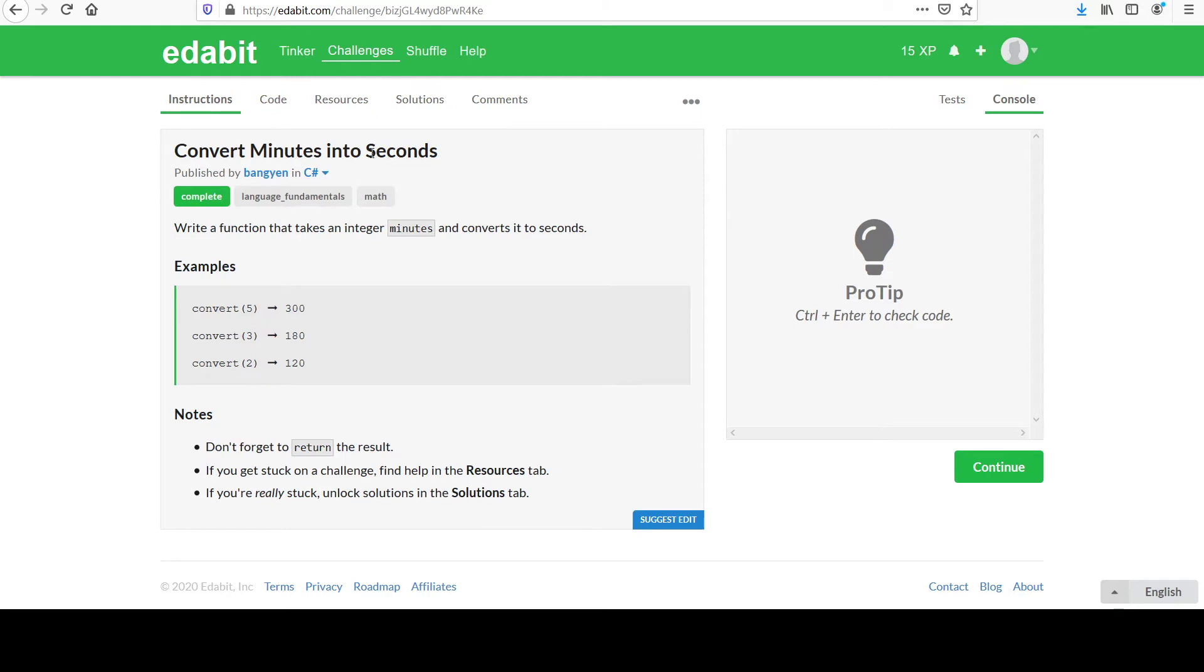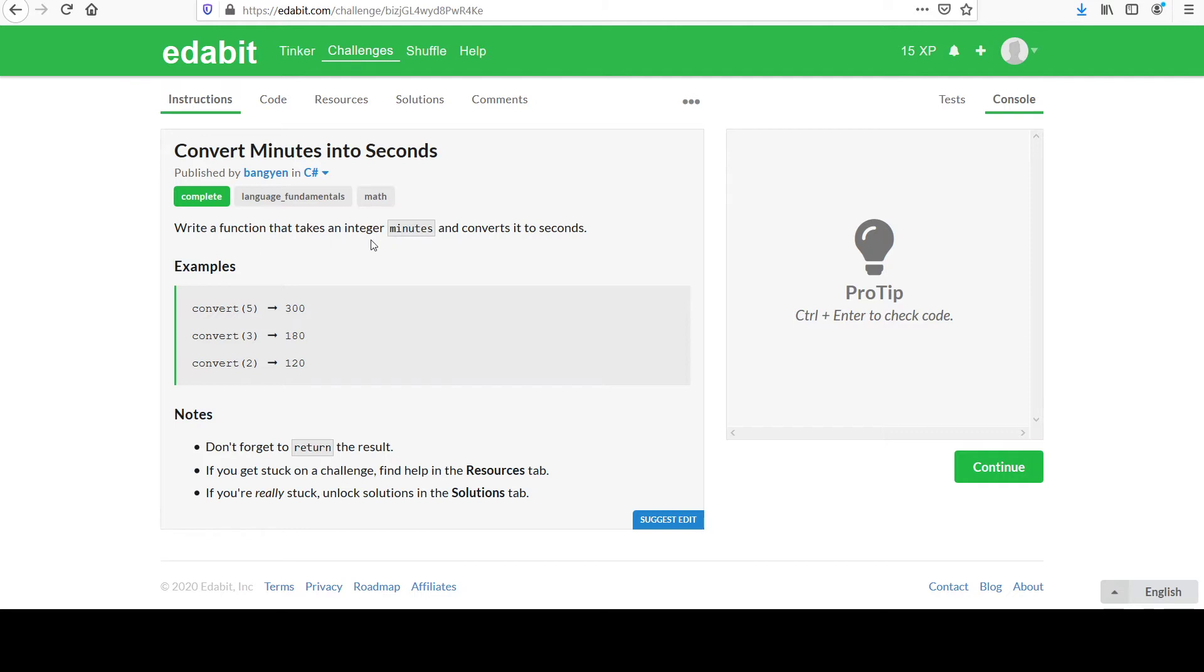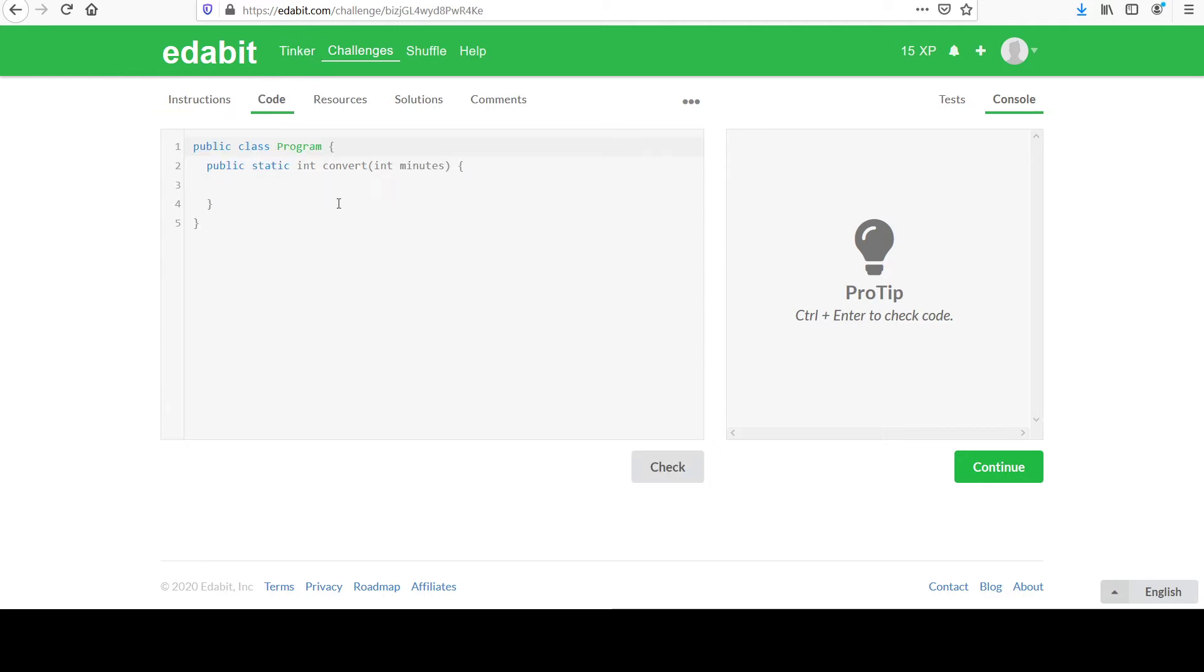This first challenge is extremely easy, but it's more about introducing the series of videos and going through the process. They ask us to write a function that takes an integer value representing minutes and convert it into seconds. They give a few examples down here of what you should see. Pretty simple.